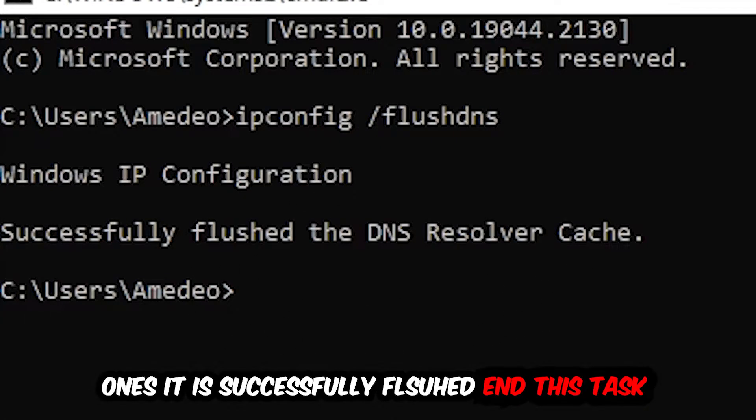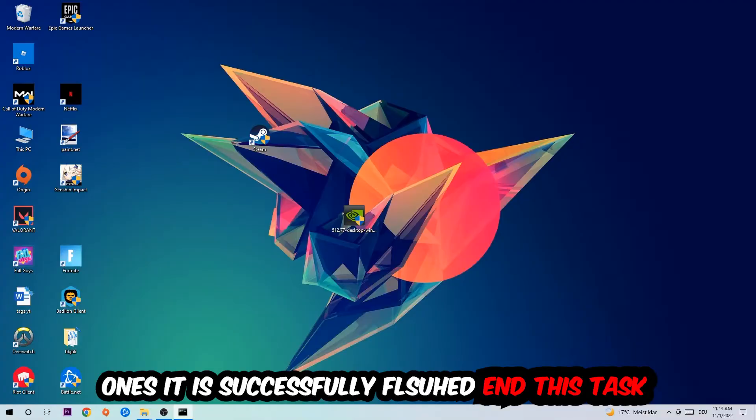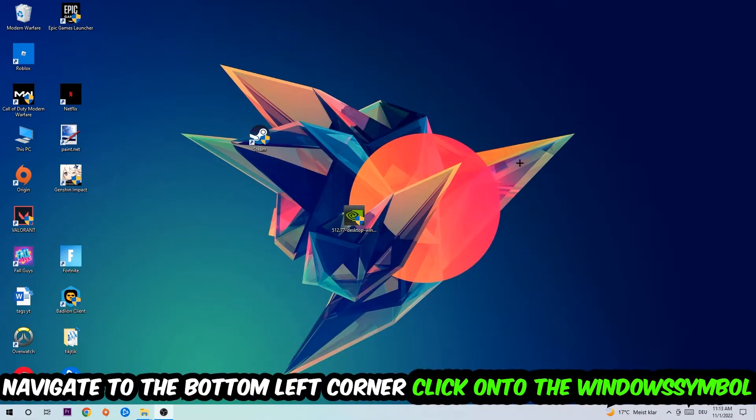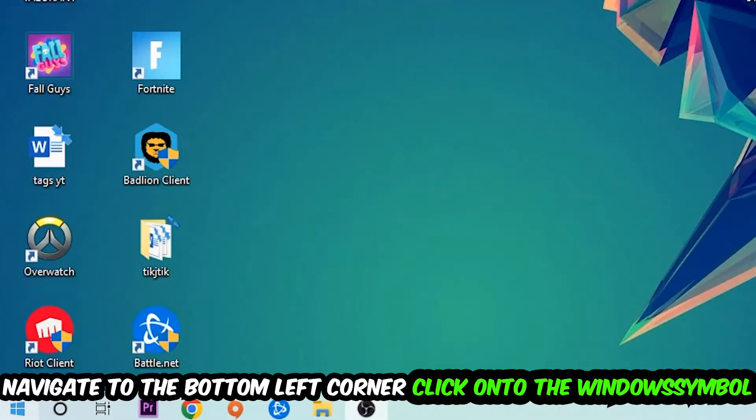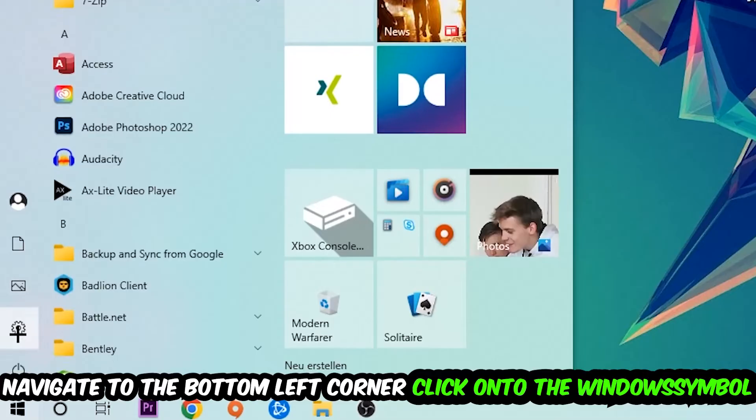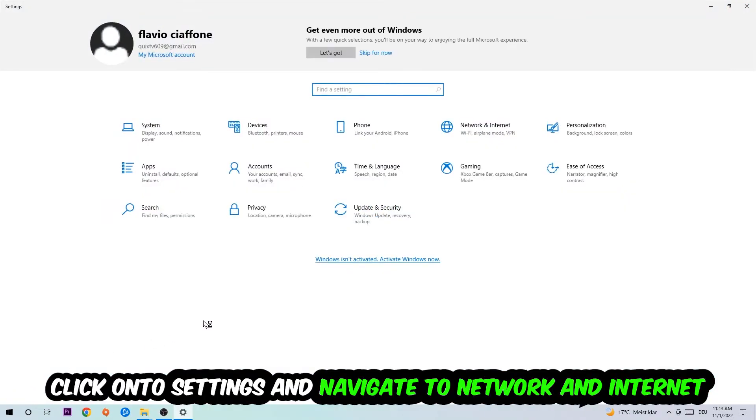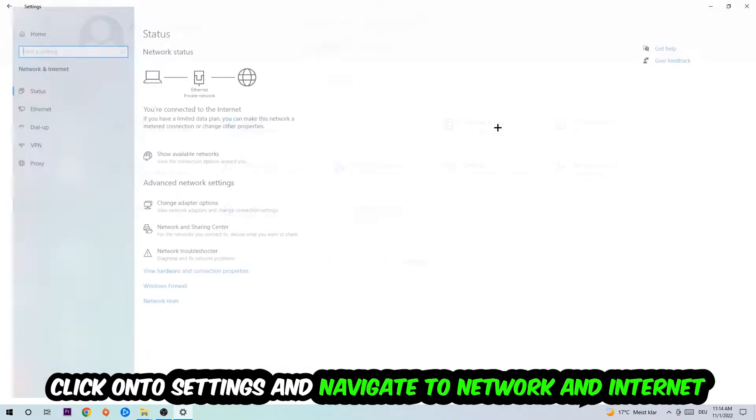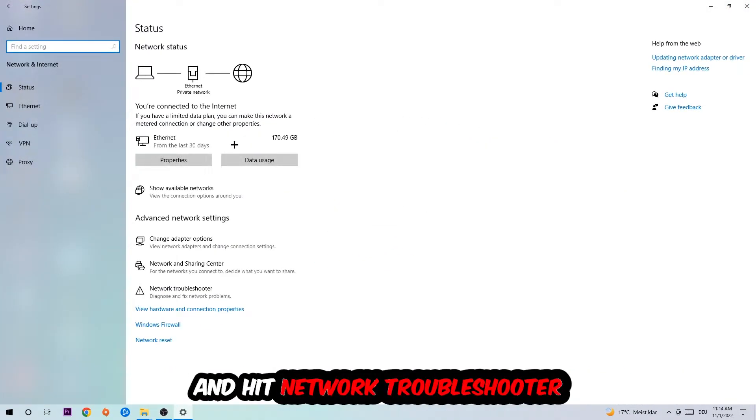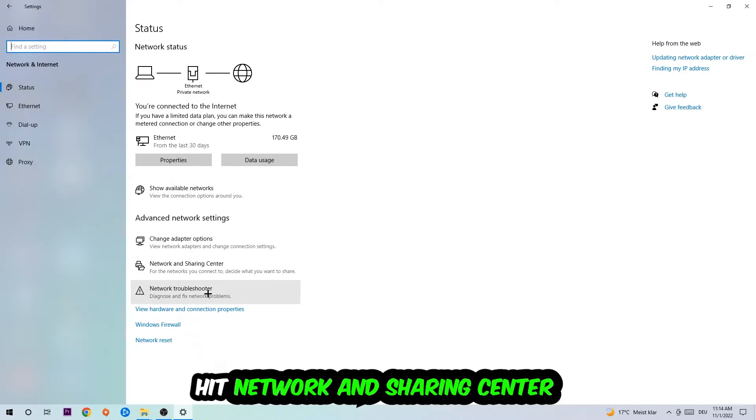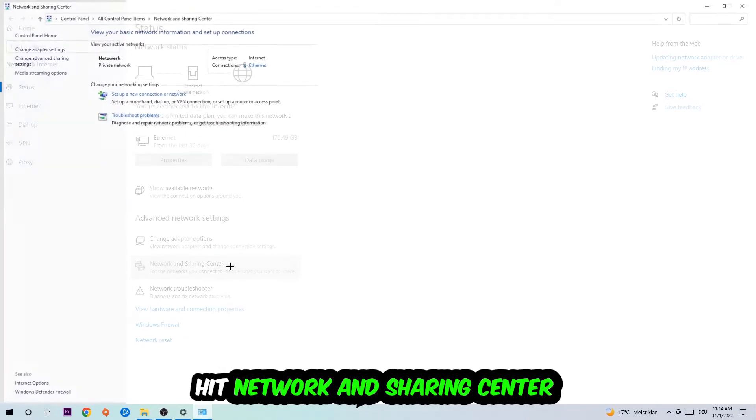Once it is successfully flushed as you can see, you should be able to end this task again. Navigate to the bottom left corner of your screen, click on the Windows symbol, click on Settings, navigate to Network and Internet and go down to Network Troubleshooter. You're going to use Windows to find any kind of issue you could currently have. Afterwards I want you to click on Network and Sharing Center.